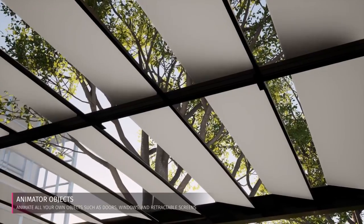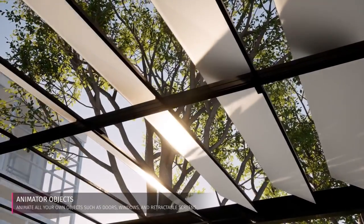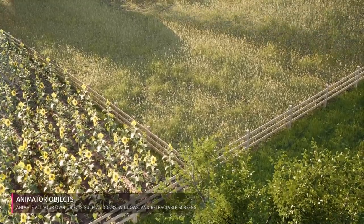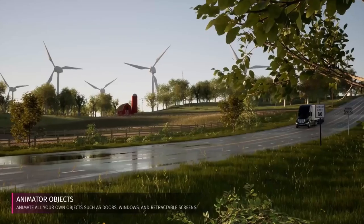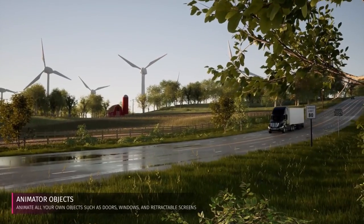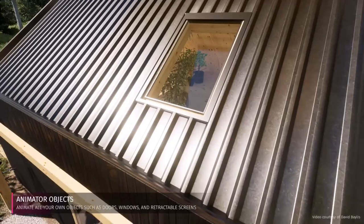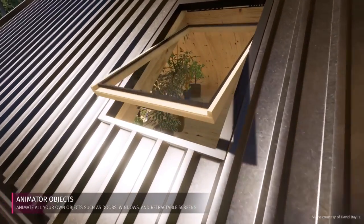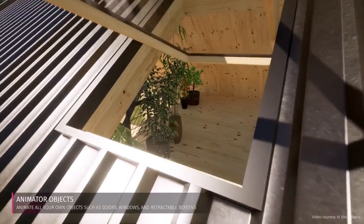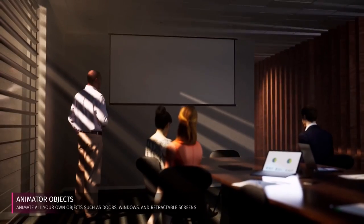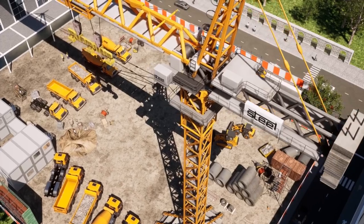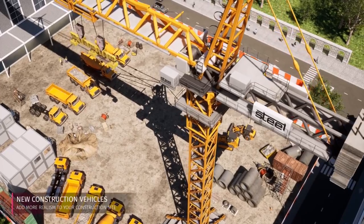I absolutely love the animator objects and I'm really excited to see what the community does with this. This means you can make things rotate, move, open or pivot. You can really bring your animations and presentations to life to engage the client.